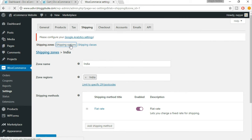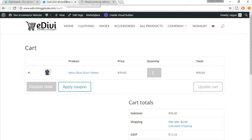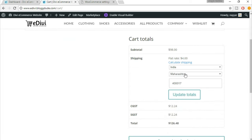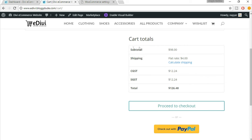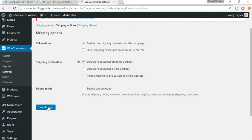Click on 'Shipping Options'. Here you have some options. First is 'Enable the shipping calculator on the cart page'. On the demo website you can see the shipping calculator — when you click 'Calculate Shipping', you put in your country, state, and pin code, click 'Update Totals', and all the charges are shown. This is a really cool feature so we want to enable it. There's also an option to 'Hide shipping cost until an address is entered'. For shipping destination, I personally prefer the shipping address. Click Save Changes.